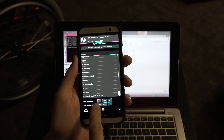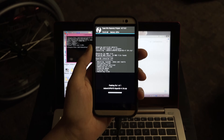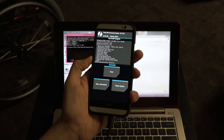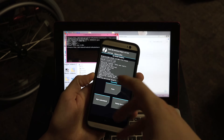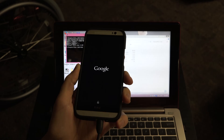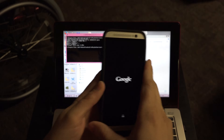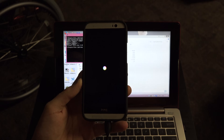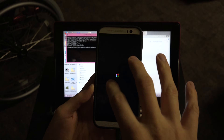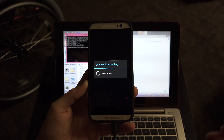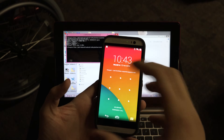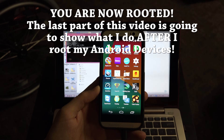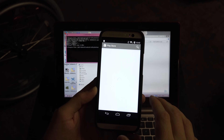In TWRP, go to Install, scroll down to find 'update-supersu-1.94.zip,' tap it, and swipe to flash. This is going to root our device. After flashing, go to the app drawer and SuperSU will be there. I also fixed my 64GB microSD card issue — with root I can install 'SDFix' (one word) to resolve the KitKat SD card write issue.